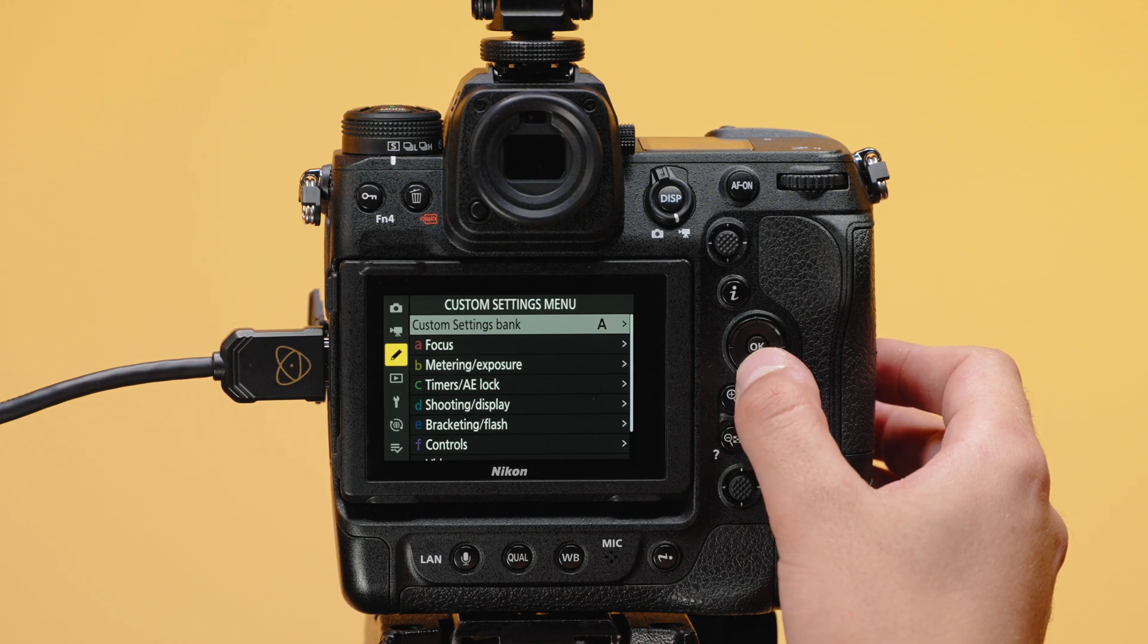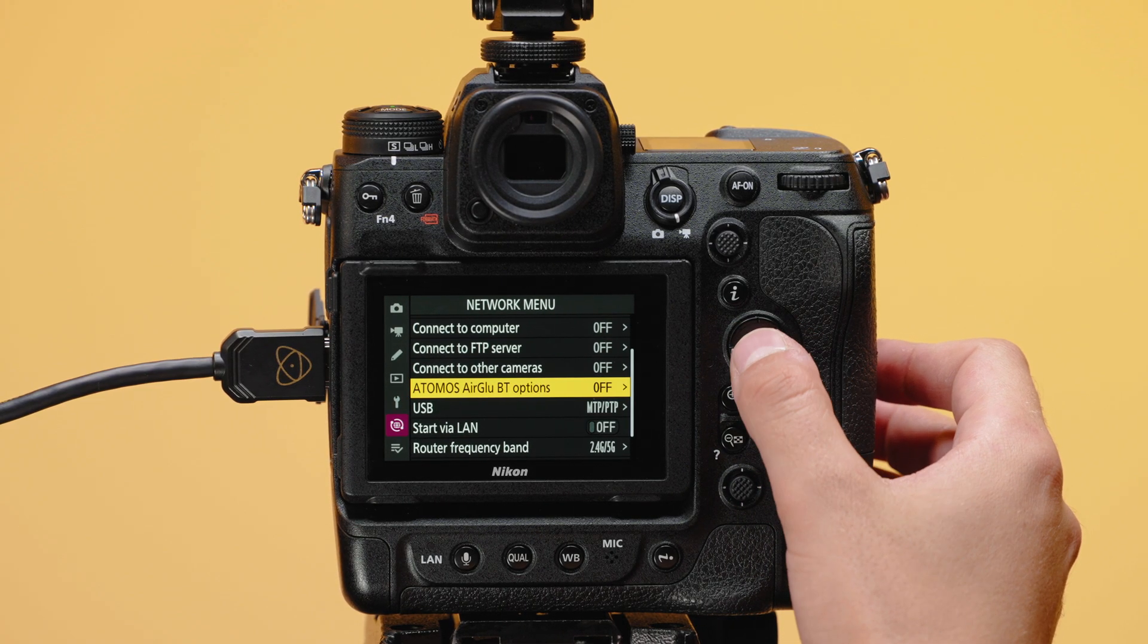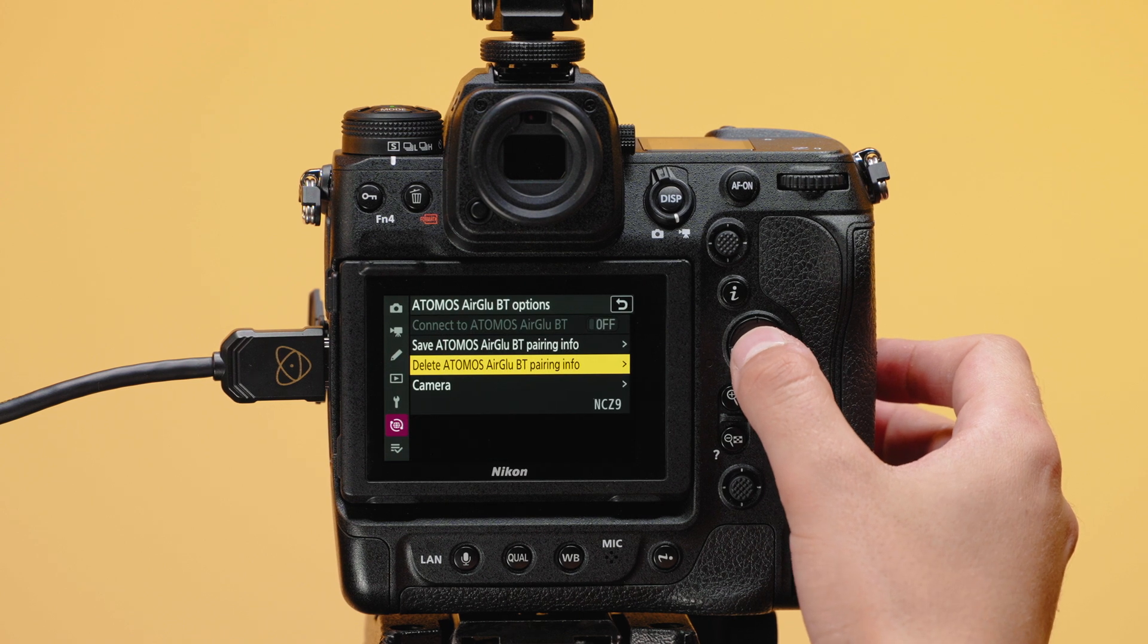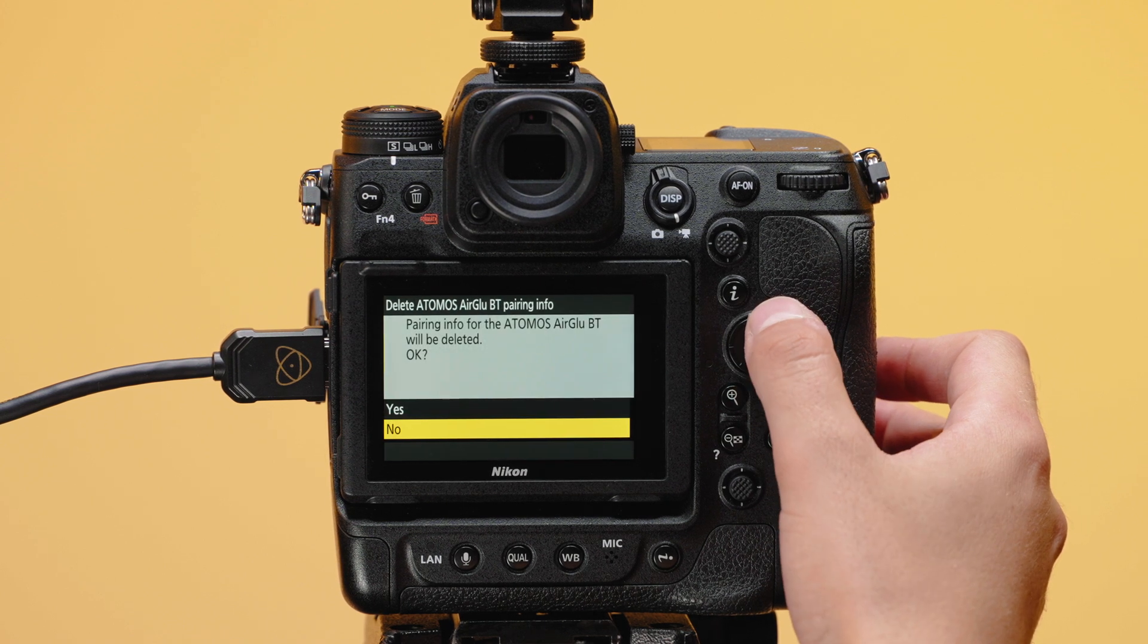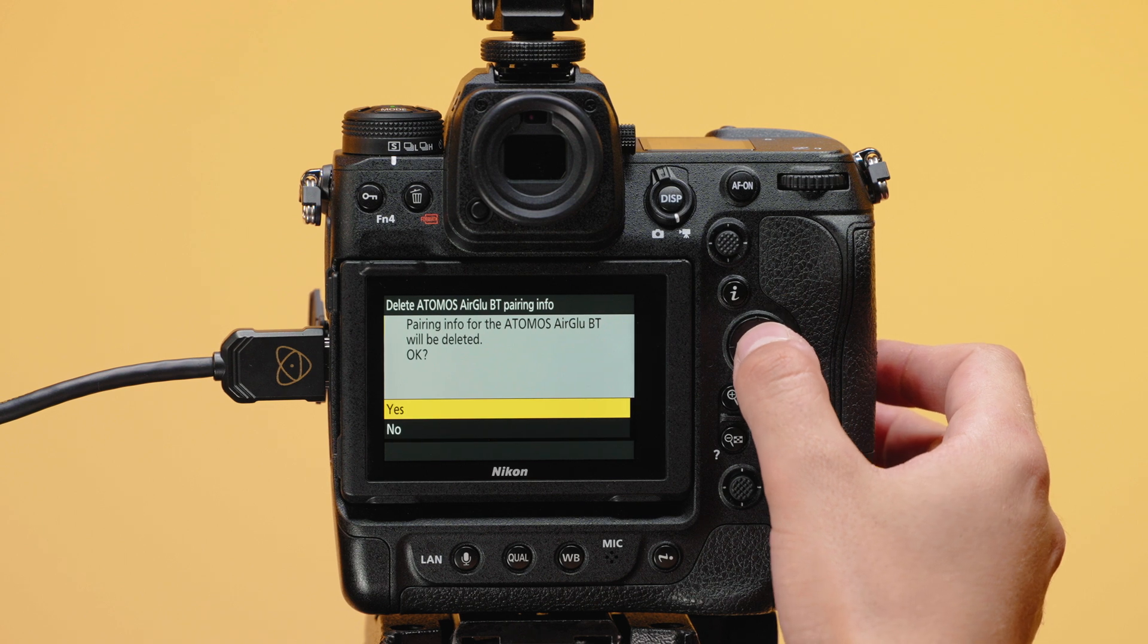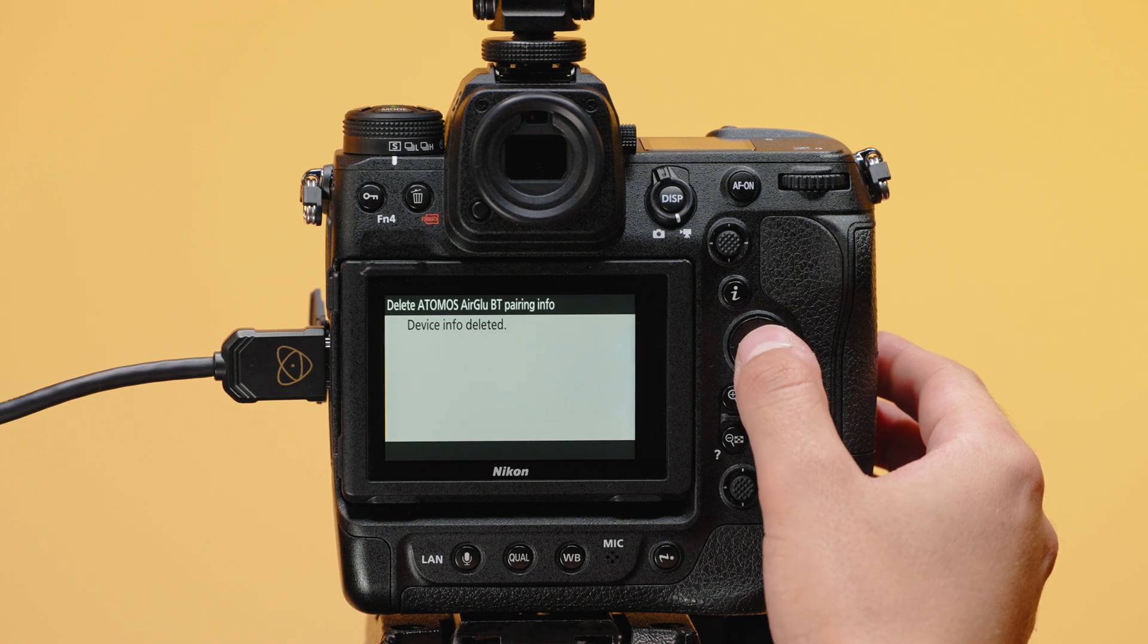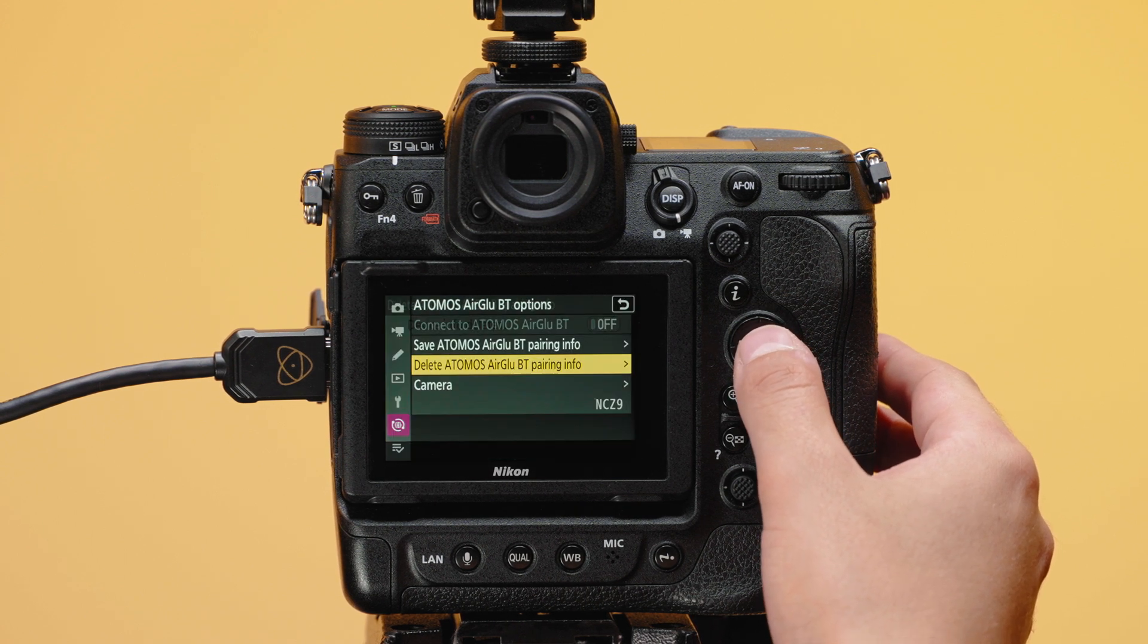On the Nikon Z9, navigate to the Network menu and then Atomos AirGlue Pairing and turn the toggle to on. To ensure you're creating a new timecode network, select Delete Atomos Pairing Info and then tap Yes to delete any existing pairings.